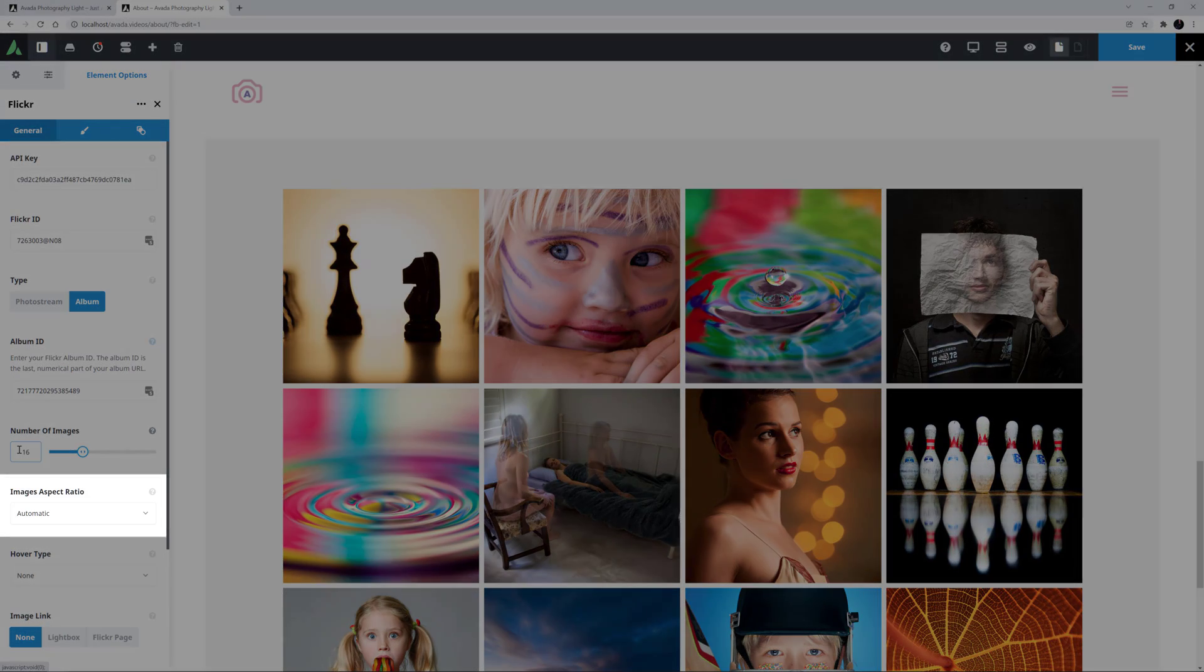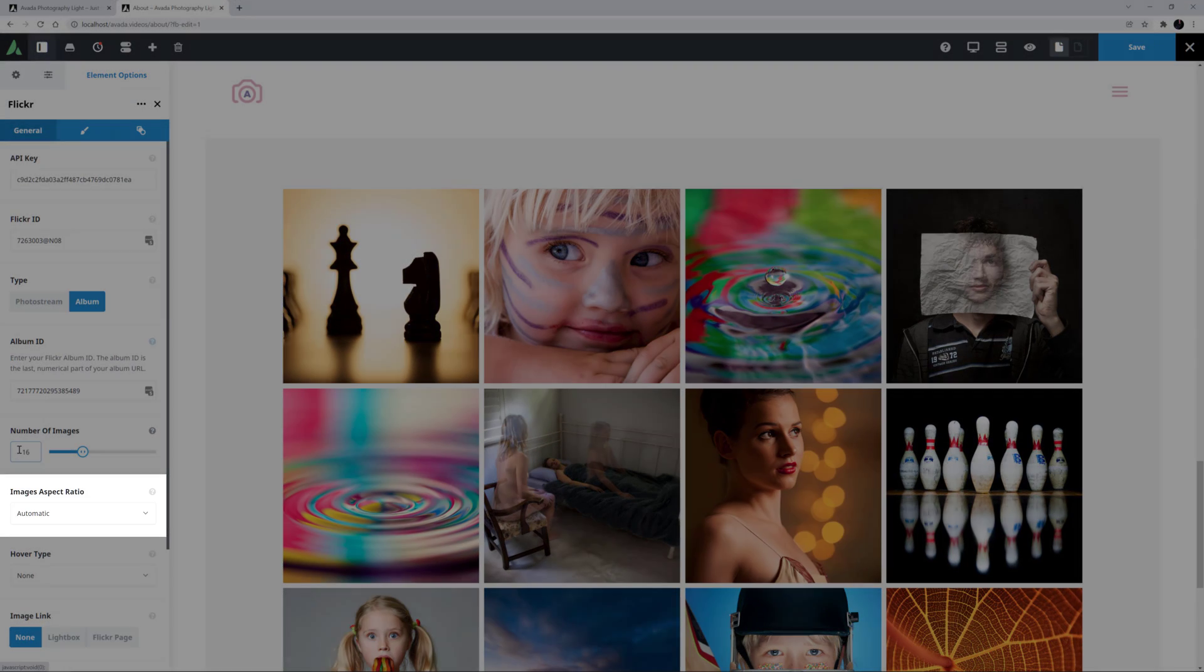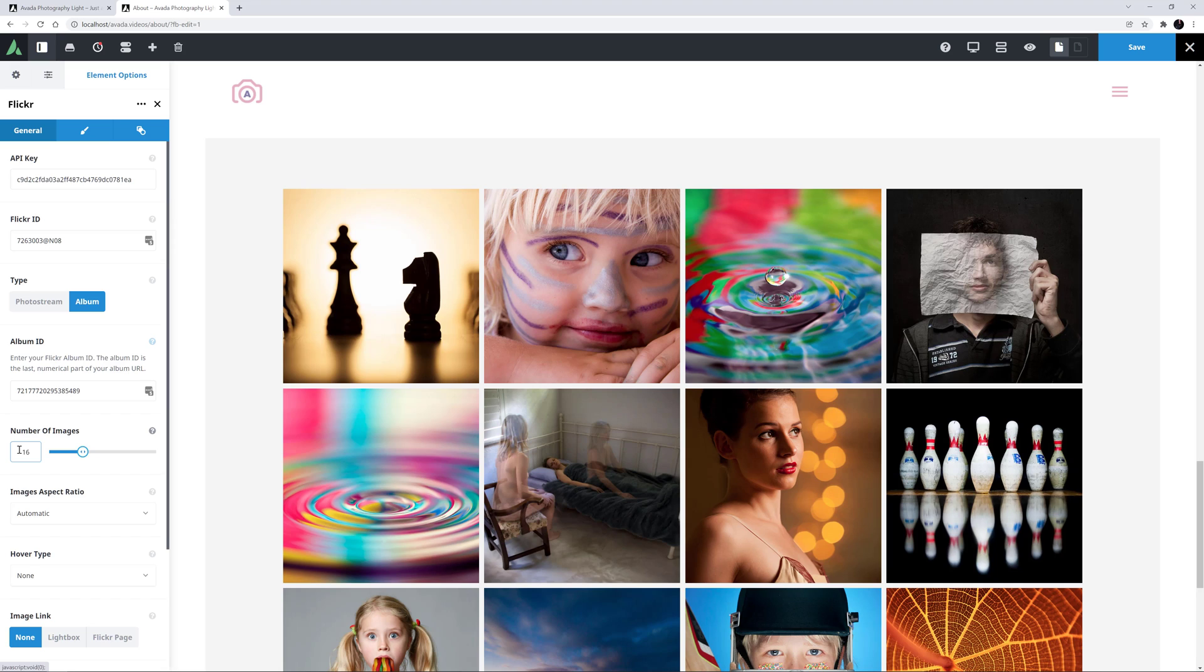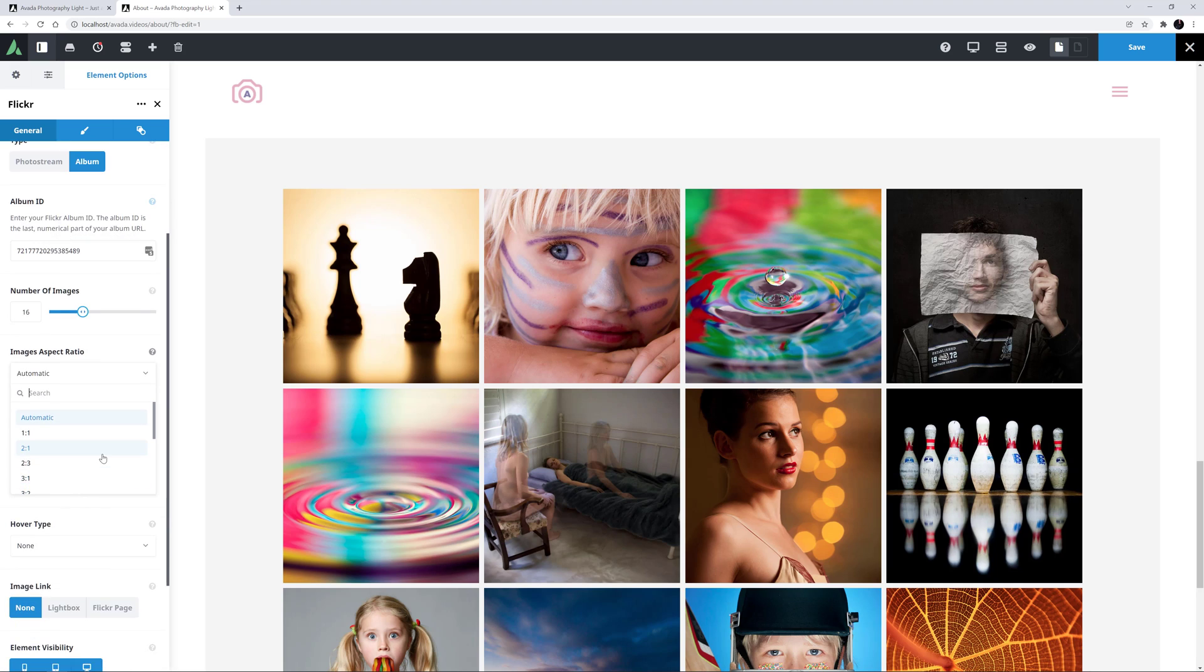OK, the next option down is Images Aspect Ratio. By default, it's on automatic, and this defaults to a square crop. Depending on your images aspect ratio, though, you may want to change this. There is a wide range of crop aspect ratios to choose from. Have a play to see what works best for your images.